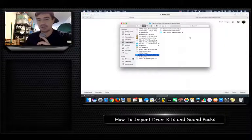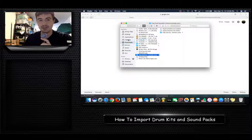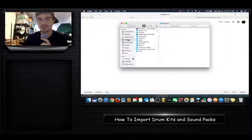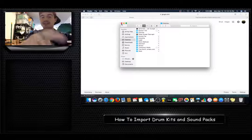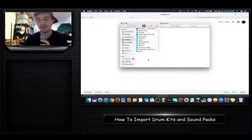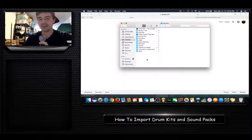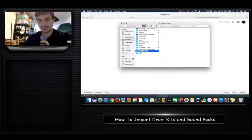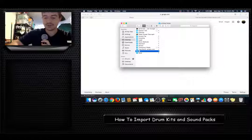The Trap God Sound Kit is downloaded. For practical use I'm going to drag it onto my desktop, but you want to put it somewhere permanent. Make a folder called 'Samples' or 'Drum Kits' — something like that. I'm going to make a folder called 'Drum Samples' just to show you how it works.